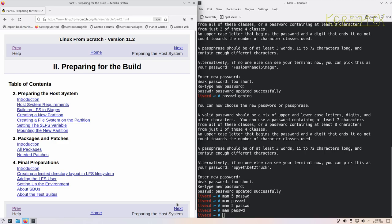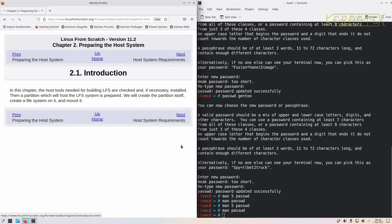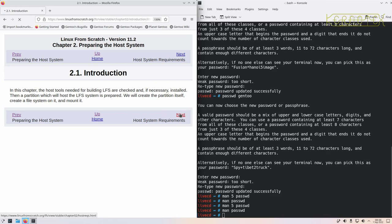Preparing the build - this is where we get stuck into actually starting to build the system. So, preparing the host system: as it says, the host tools needed for building LFS are checked and if necessary installed, and we'll create the partition on disk, the file system, and mount it.